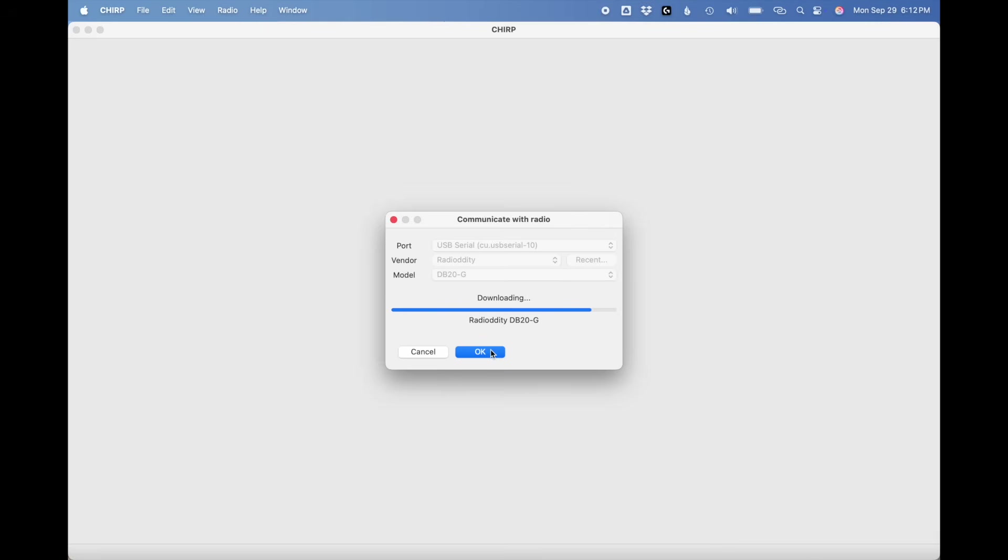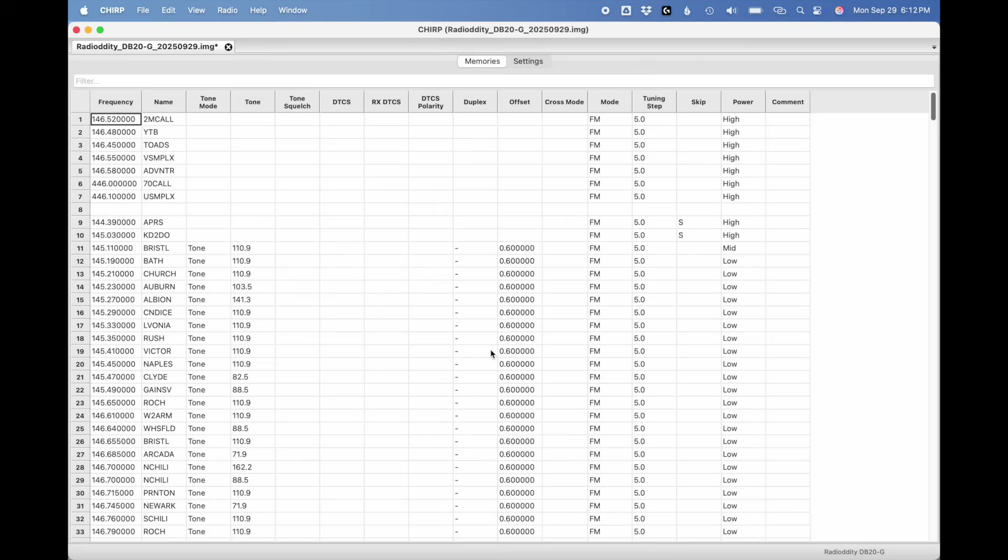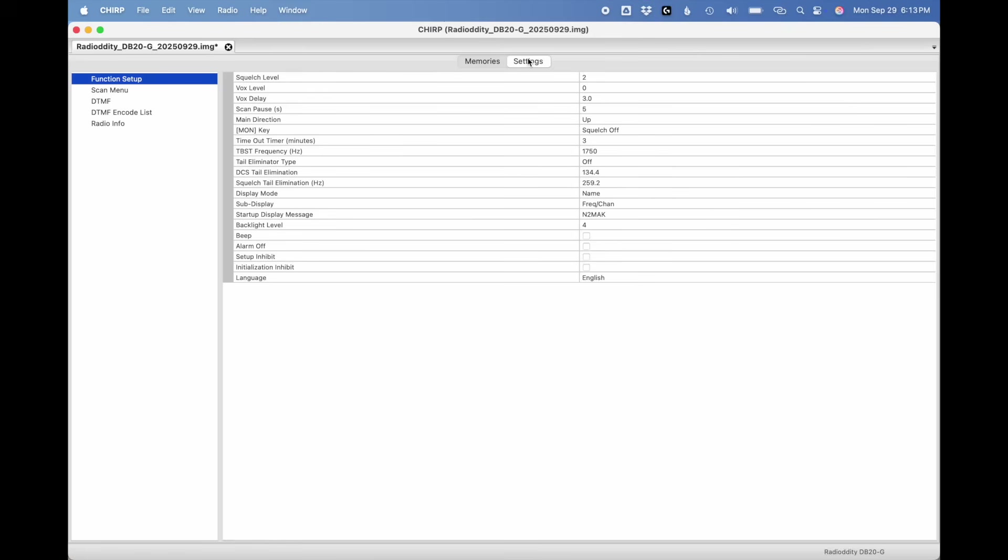But quick tip, do this in advance when you're first getting started with the radio out of the box when it's set up for GMRS. Regardless if you're going to keep using it for GMRS or you're going to modify it for the ham bands like I have, you definitely want that initial code plug for the radio just in case.